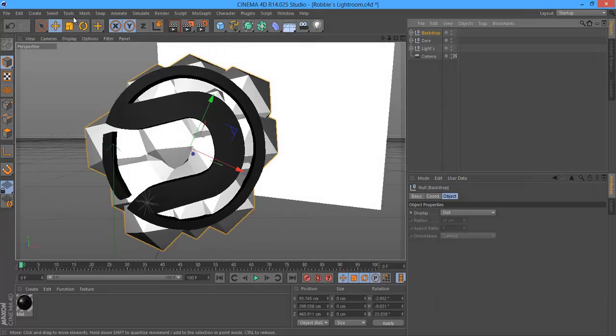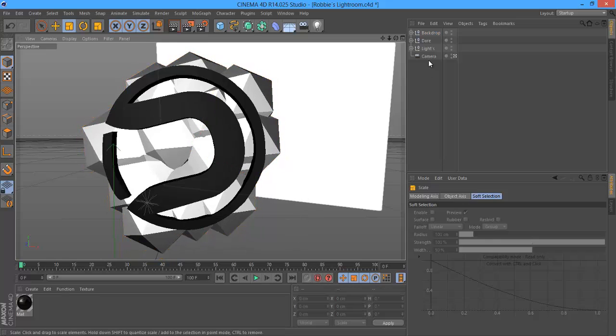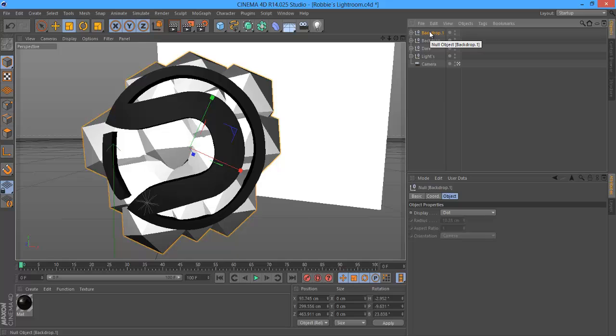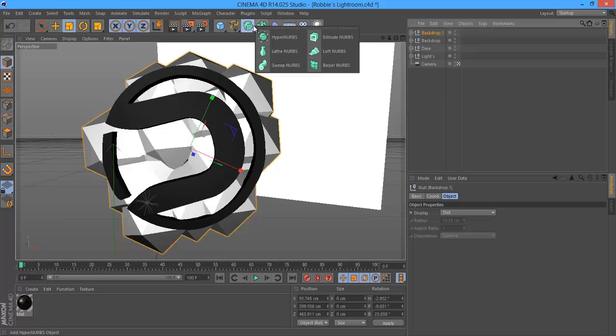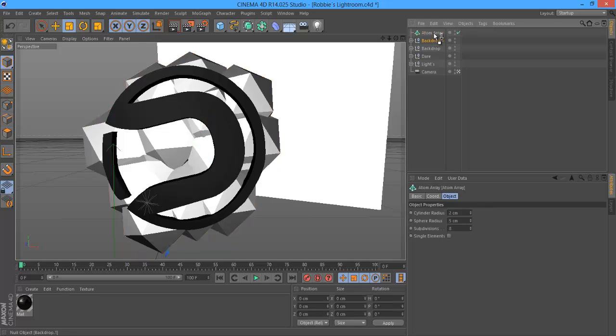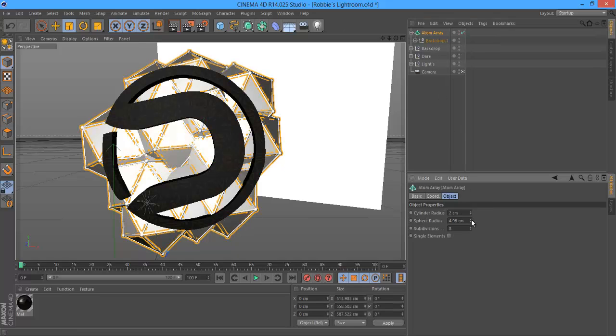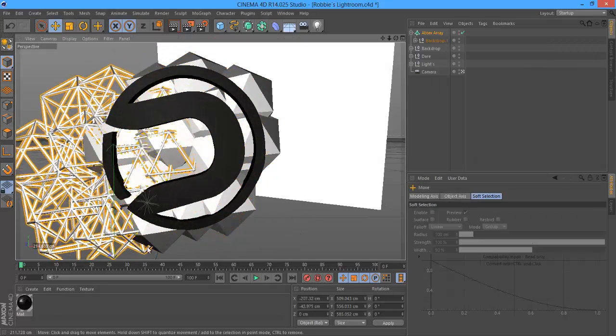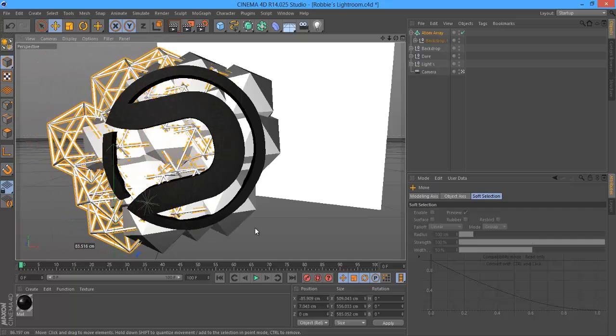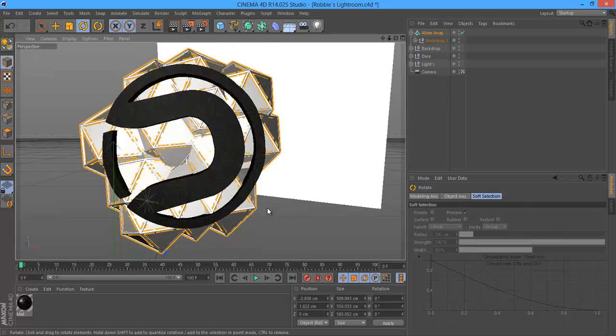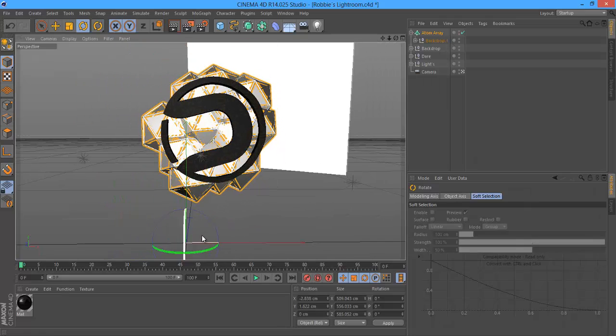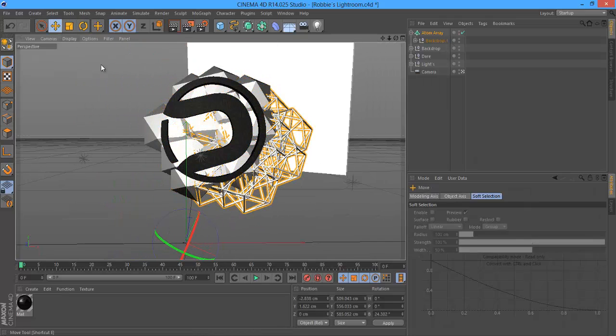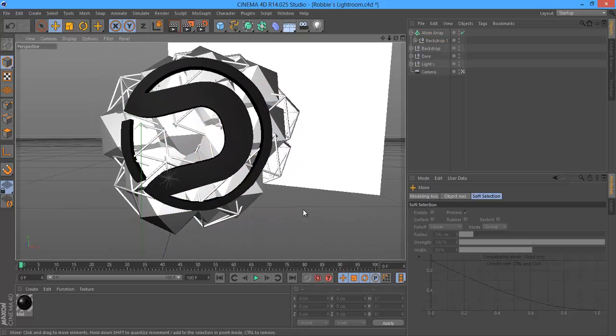But if you ever want to you can add in even more. So now what you want to do is duplicate that backdrop folder. And then you're going to click Atom Array, drag your backdrop into the Atom Array, reduce the sphere radius so you can't see the dot anymore, and then buff up the cylinder radius so it's really thick. Now you've got your platonic but it's an Atom Array. You've got some little metal balls all around it.